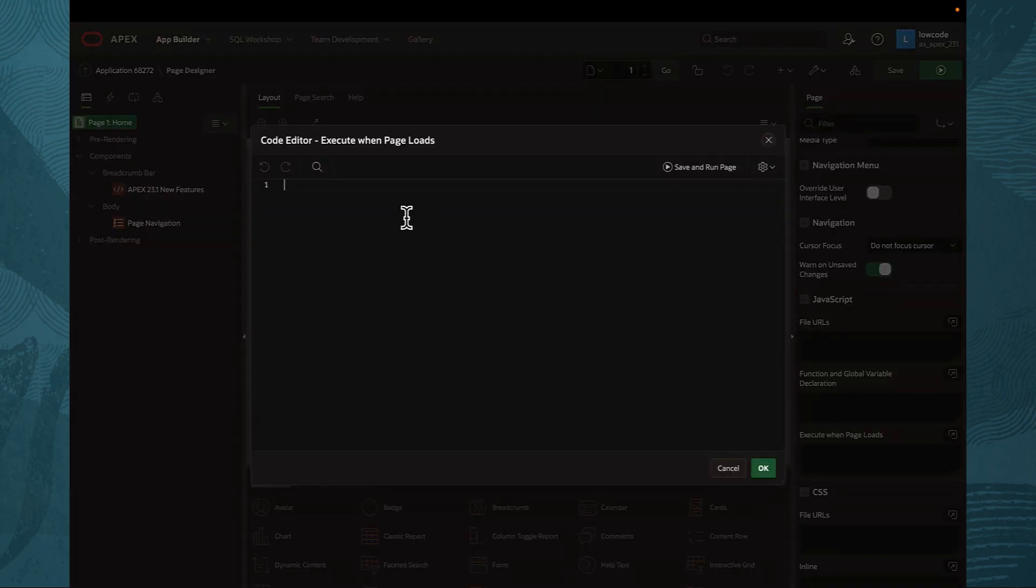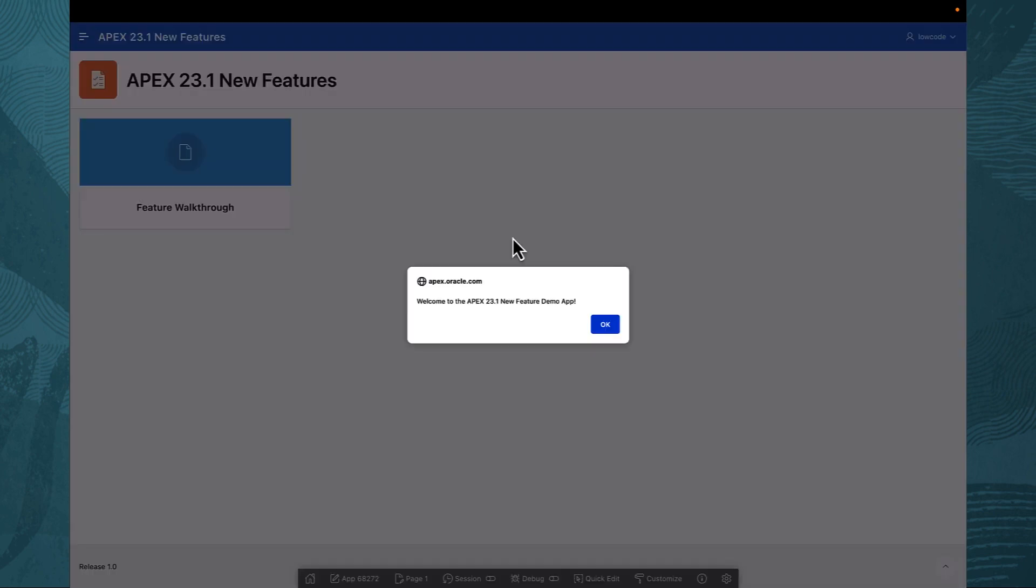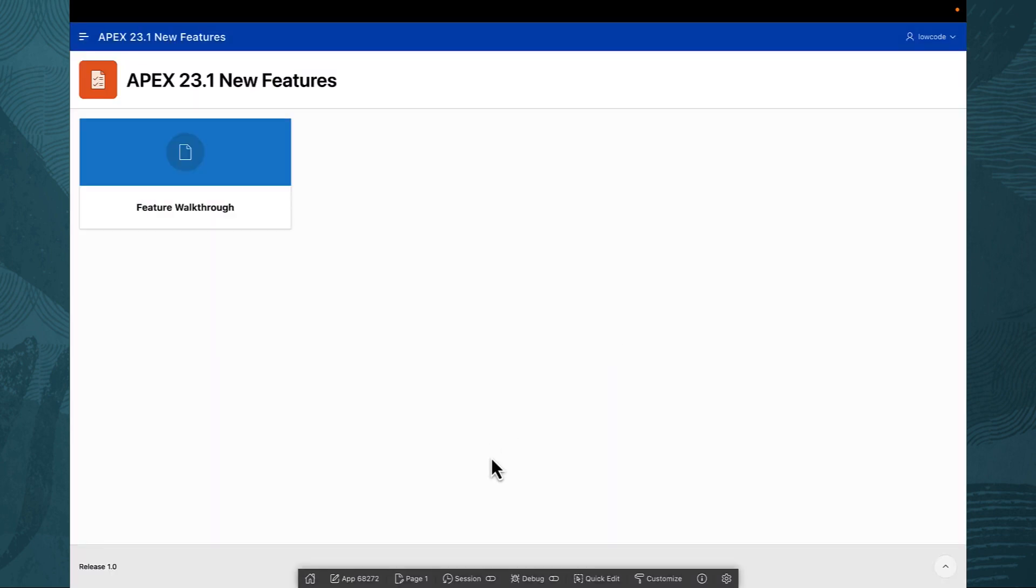Every developer knows that while Apex can accomplish much through its declarative features, there comes a time when custom code is needed to bring an idea to life.